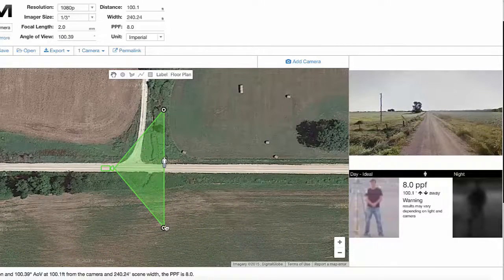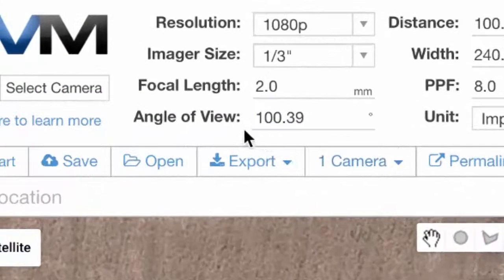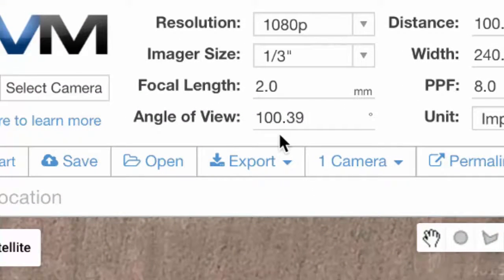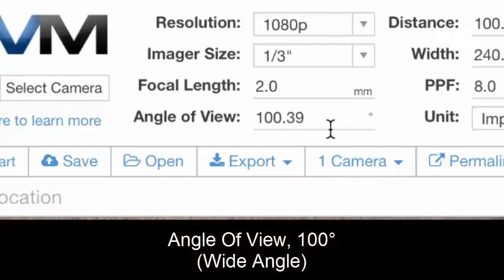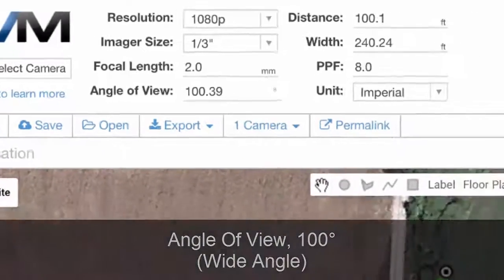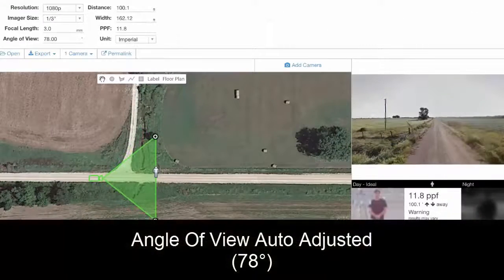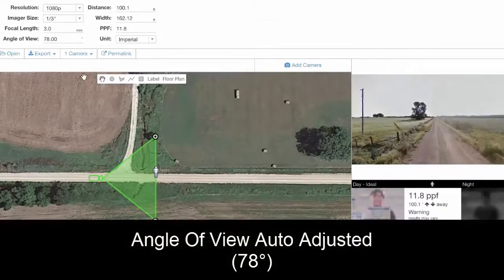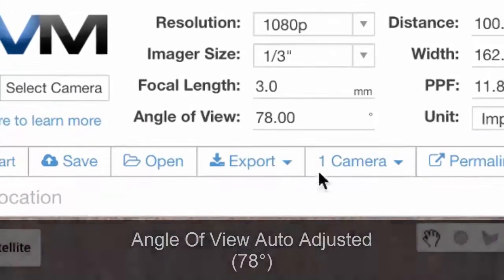There are a number of adjustments that you can make. First of all, you'll notice the angle of view up top in the upper left hand side is 100 degrees — that's a fairly wide angle of view. We can adjust this on the map and move it in, and now you'll see it's only 78 degrees.